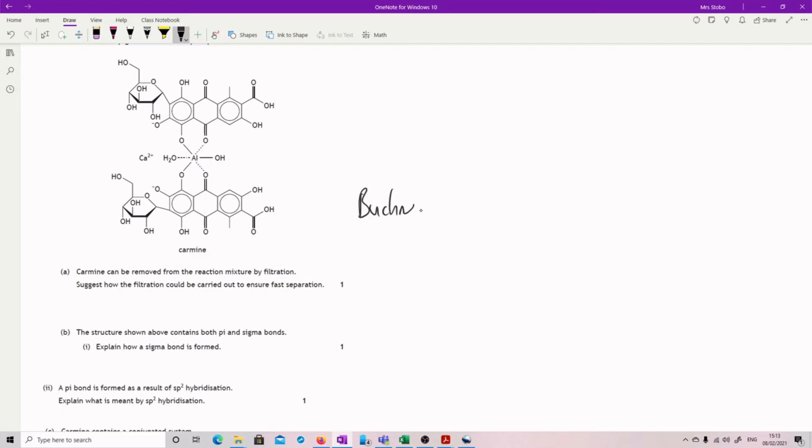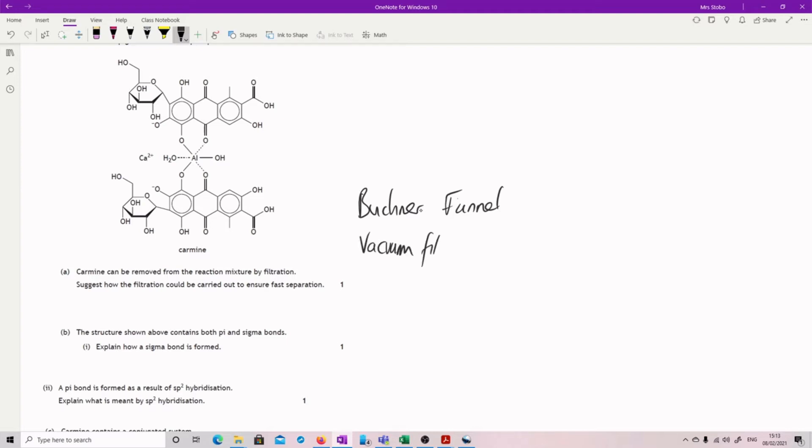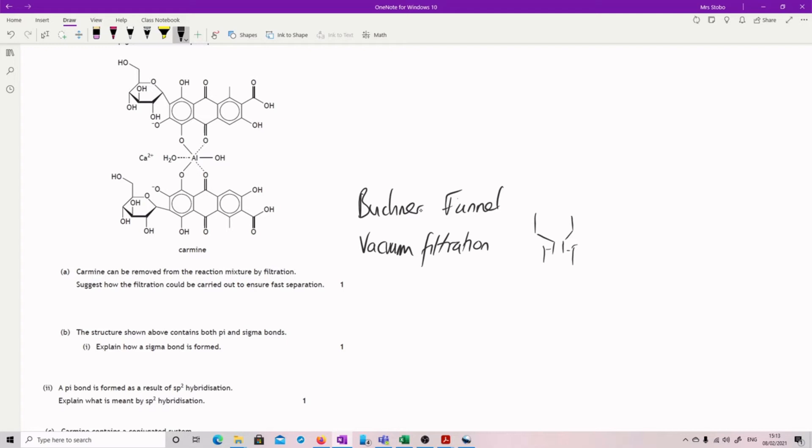What you're going to use is a Buchner funnel, but you're not going to get the mark just for saying Buchner funnel. You need to say that it's under vacuum filtration. You could draw a little picture of it, which would be to have your Buchner set up into a conical, being careful that actually everything works in this. So that should be coming down here through the bone, and you've got your suction would be here, so it'd be hooked up to your water normally.